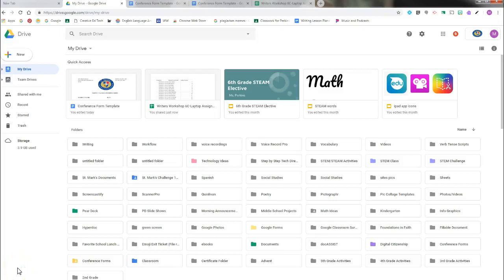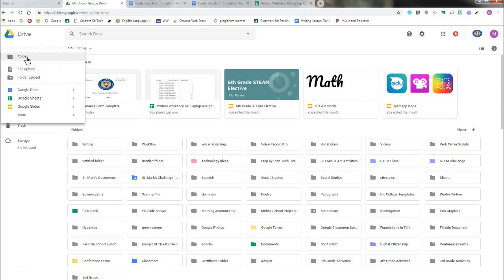To share a folder in Google Drive, the first thing you need to do is create your folder if you don't already have it created.